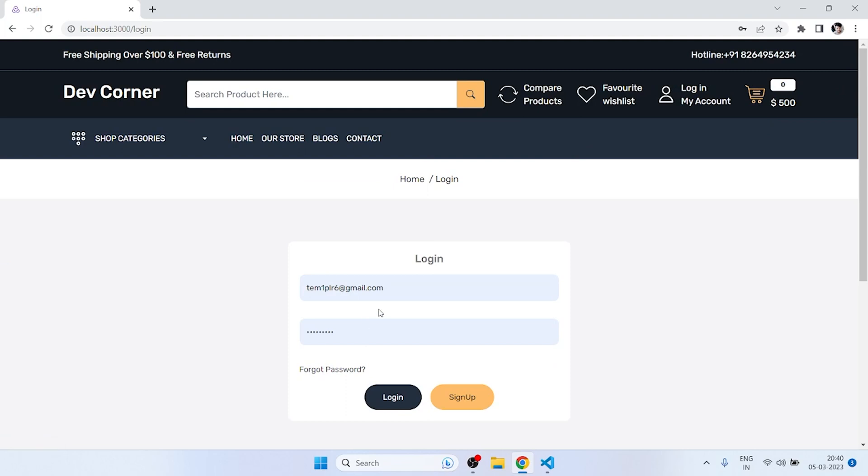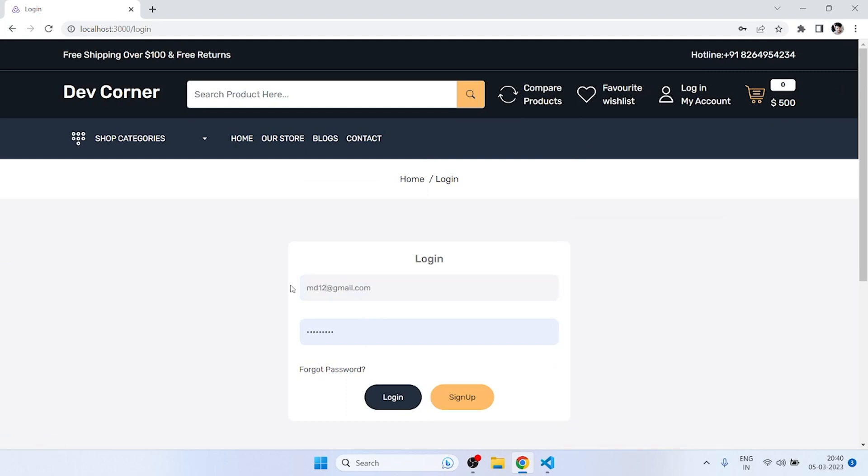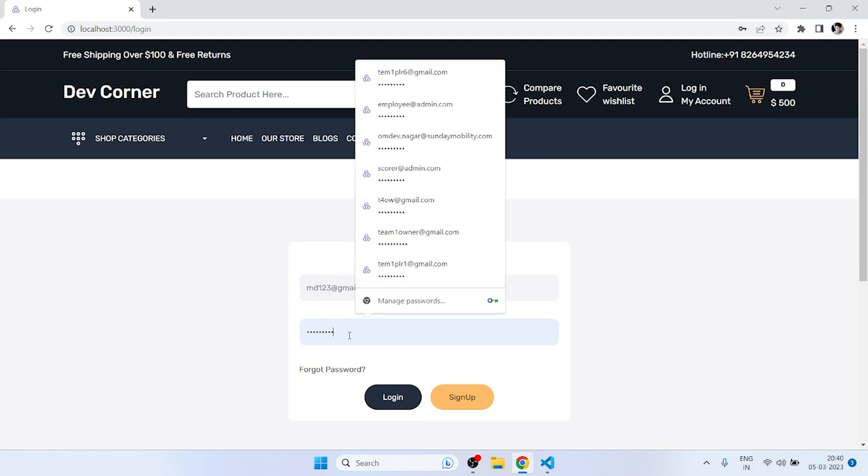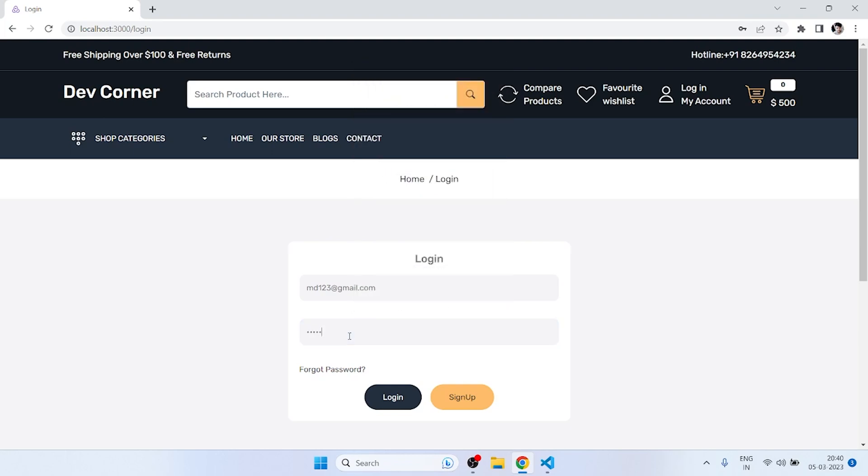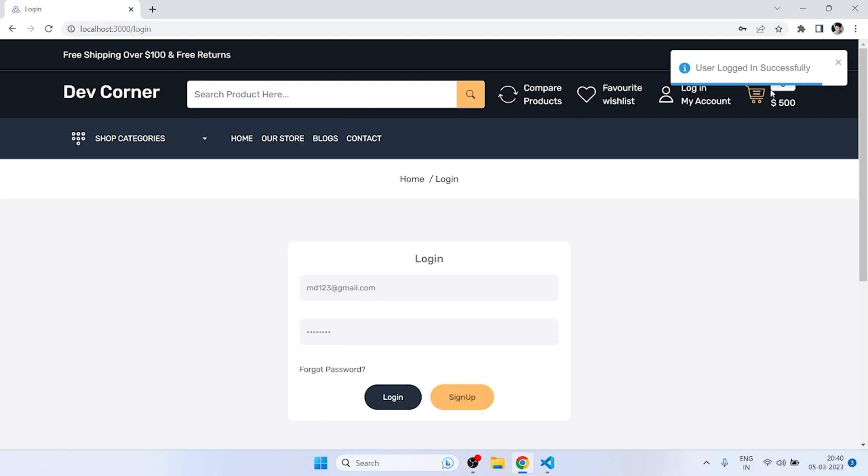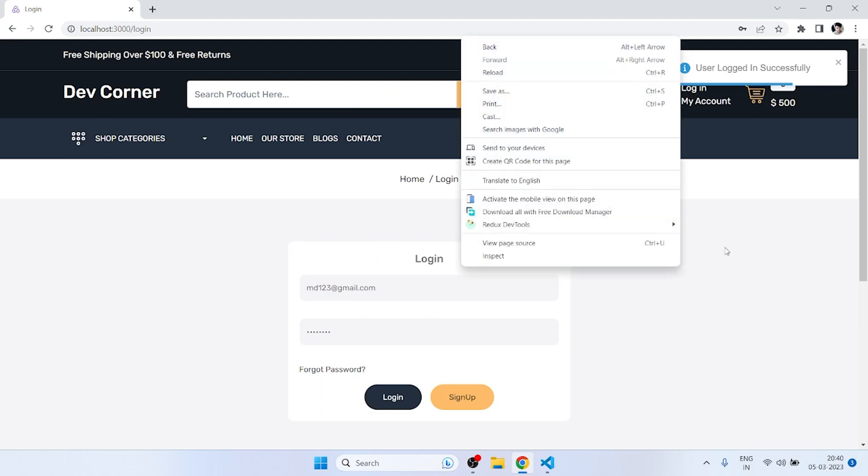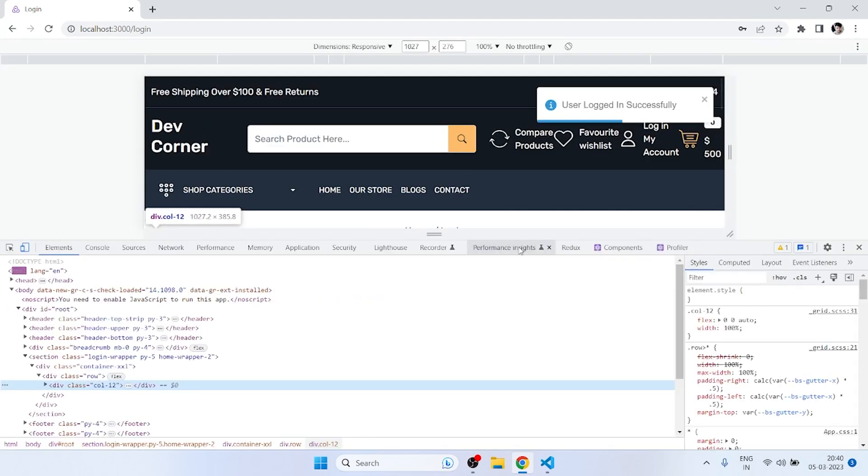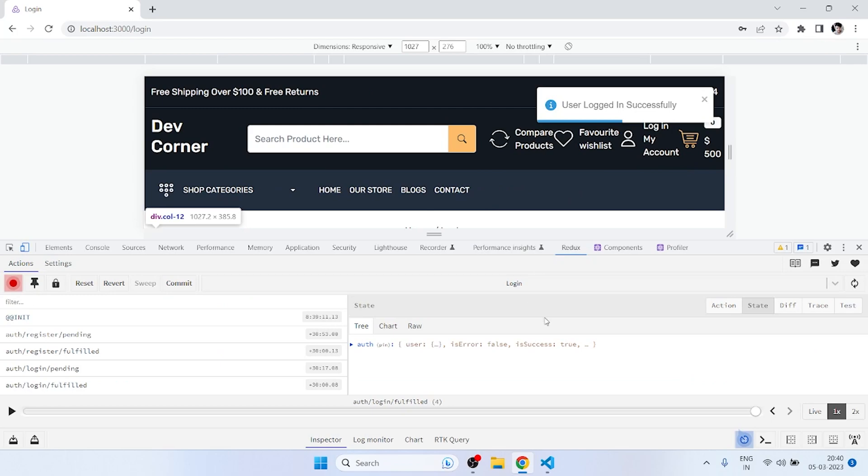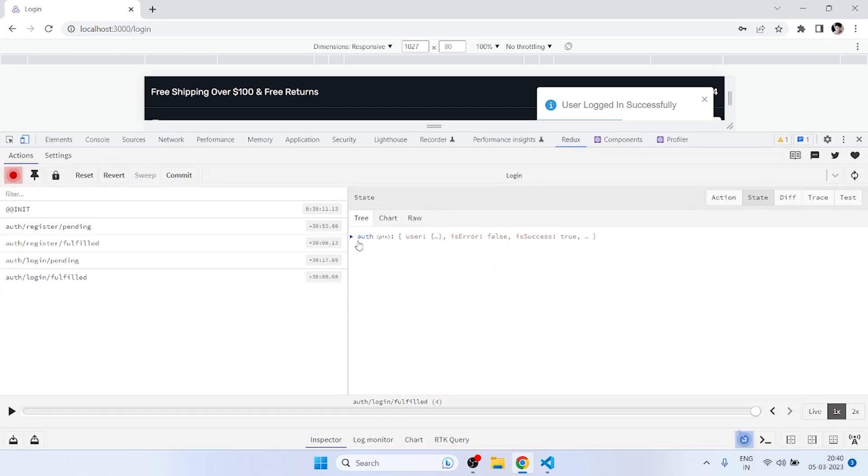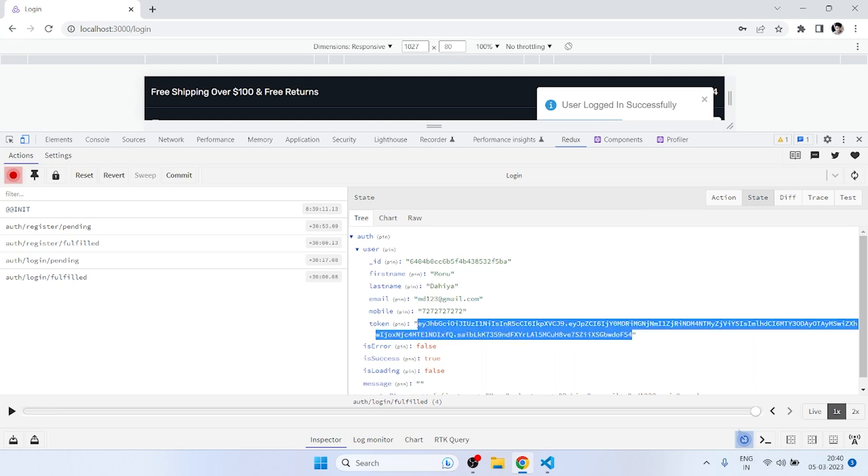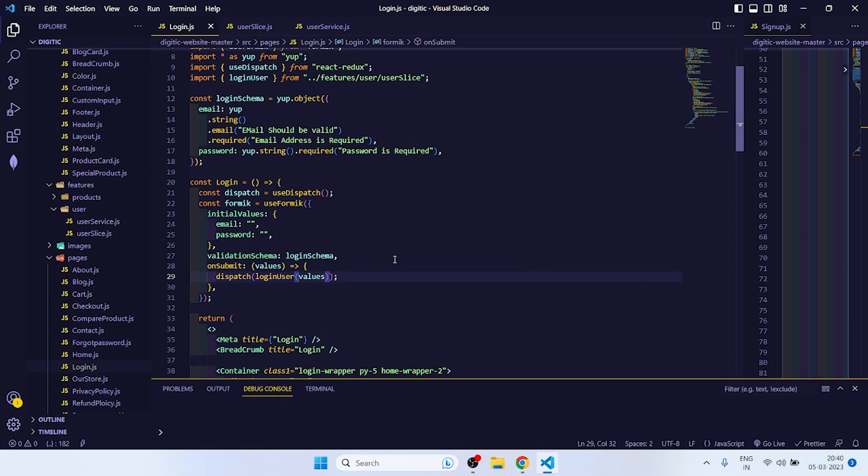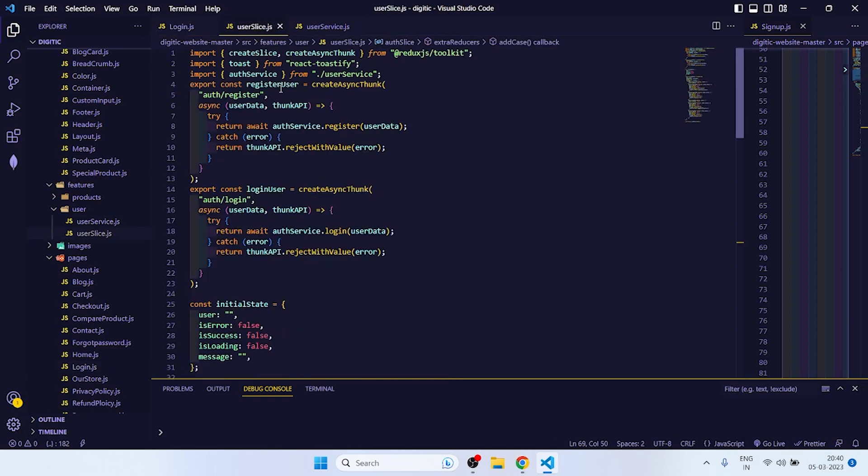After that, next thing, let's go to login page. MD123, and if I click on login, then it is giving user login successfully. Now if I inspect and go to Redux, go to auth, so here we get user ID, logged in user ID, first name, last name, email, mobile, and token. So now we will store this token to our local storage.